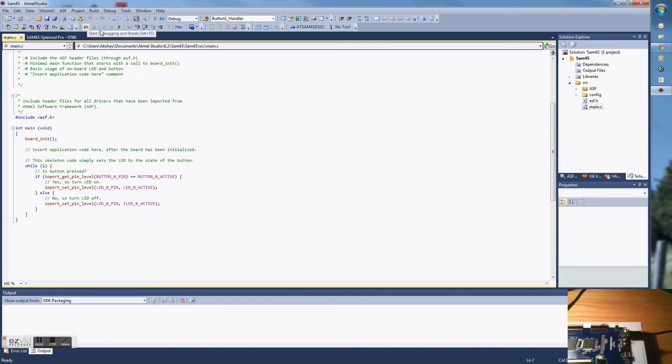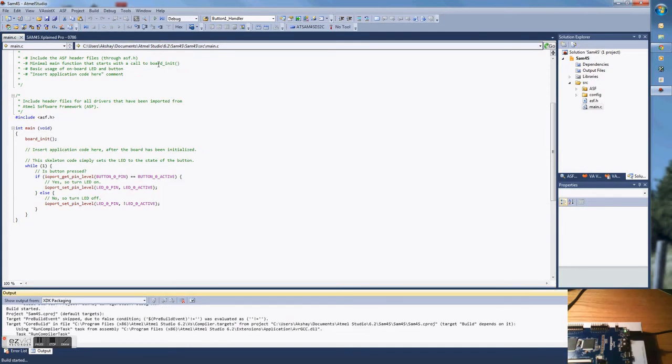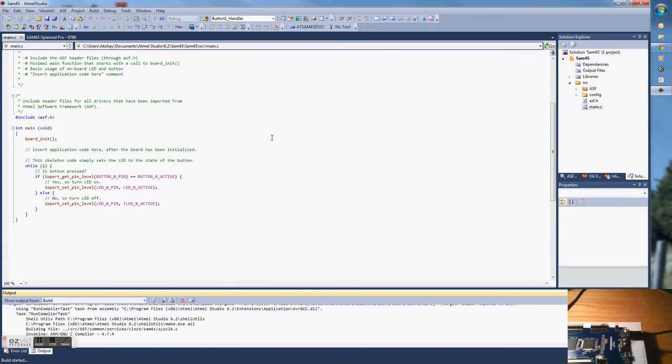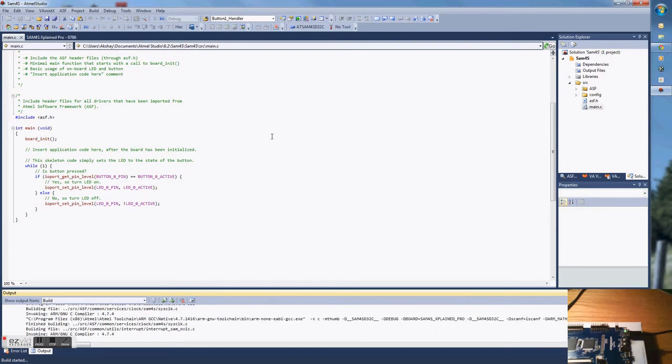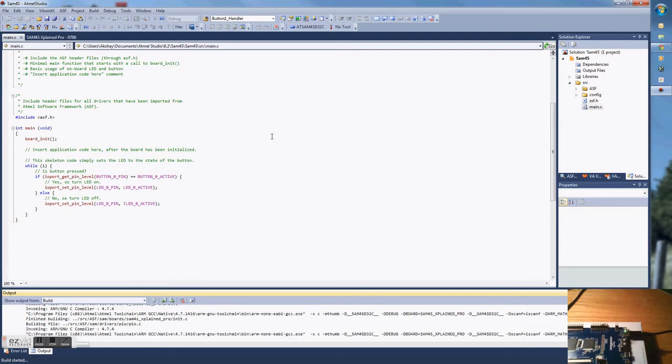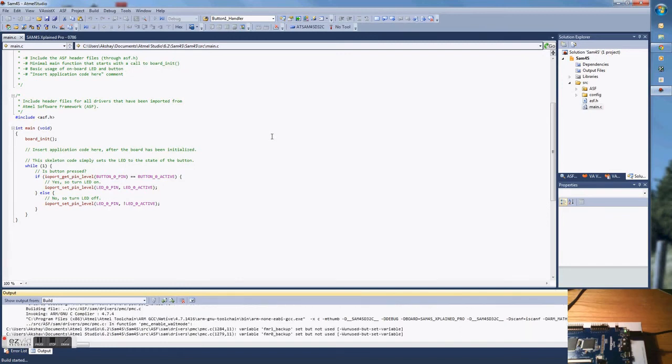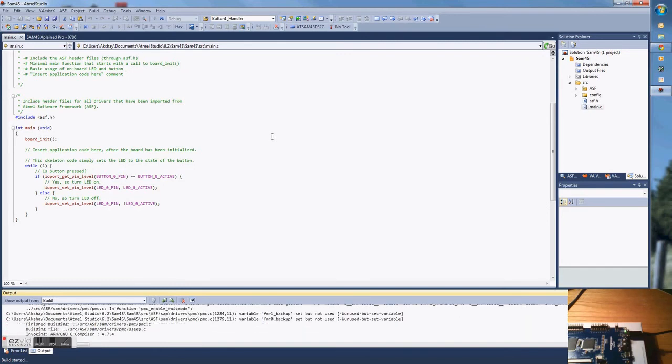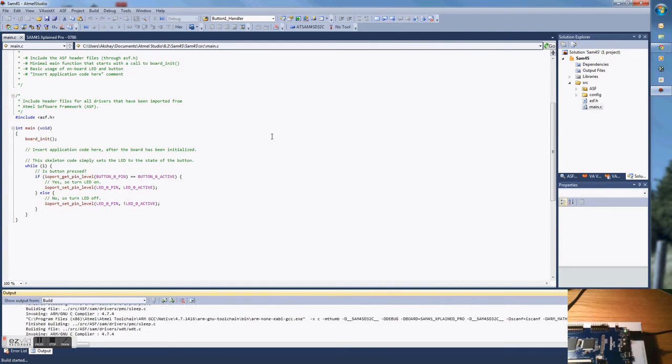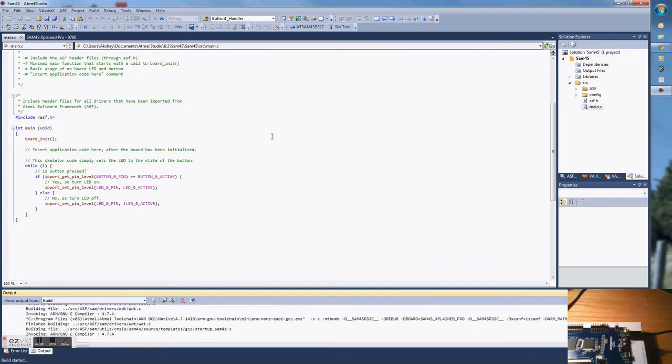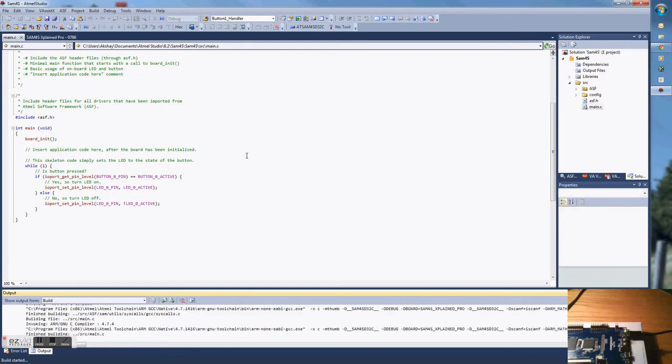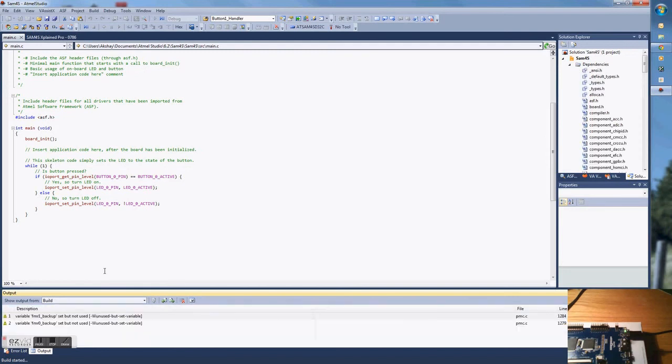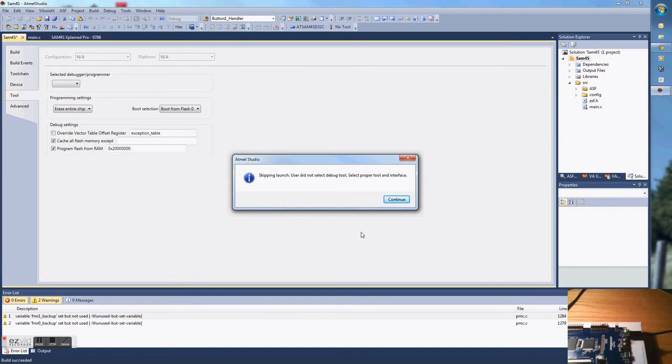We'll go ahead and upload this to the board and start debugging. Remember to choose the debug tool.